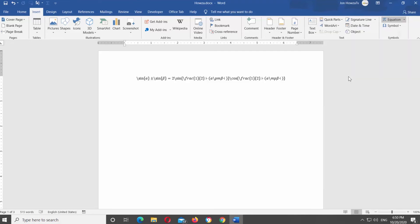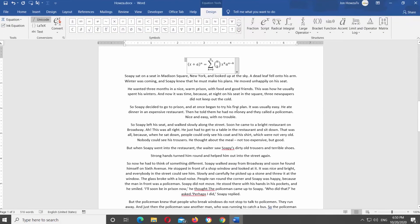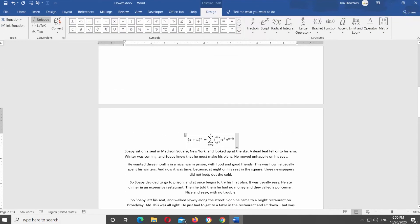Select the equation you need. Go to Design tab at the top panel. Look for Conversions Block. Click on LaTeX to transform the equation.